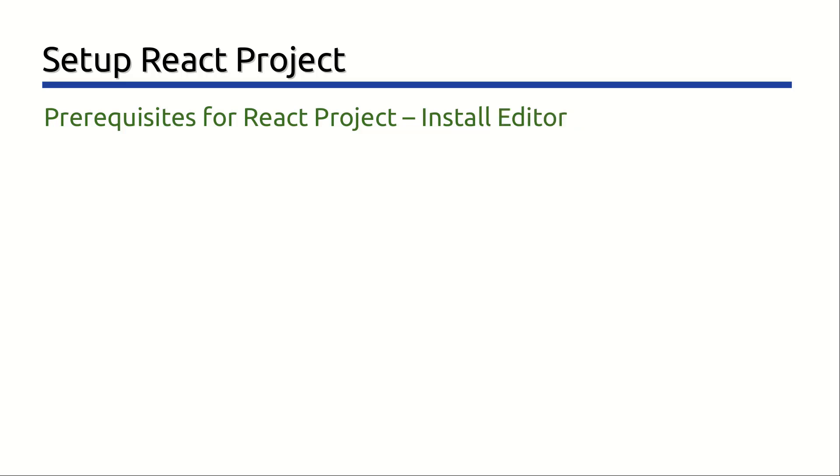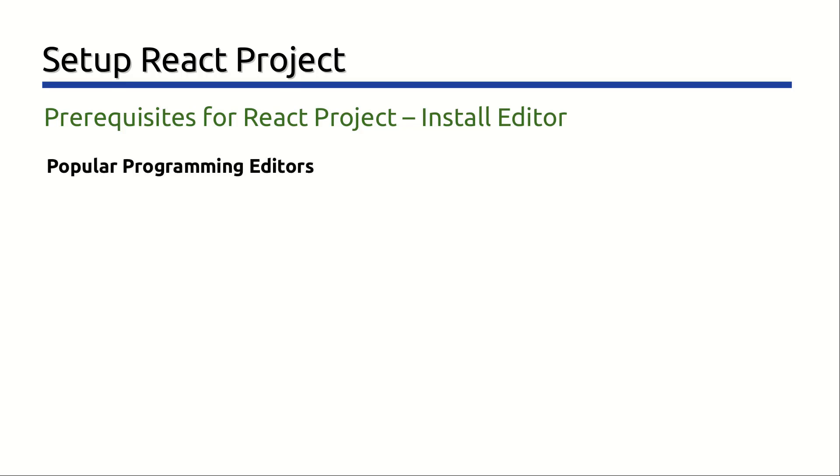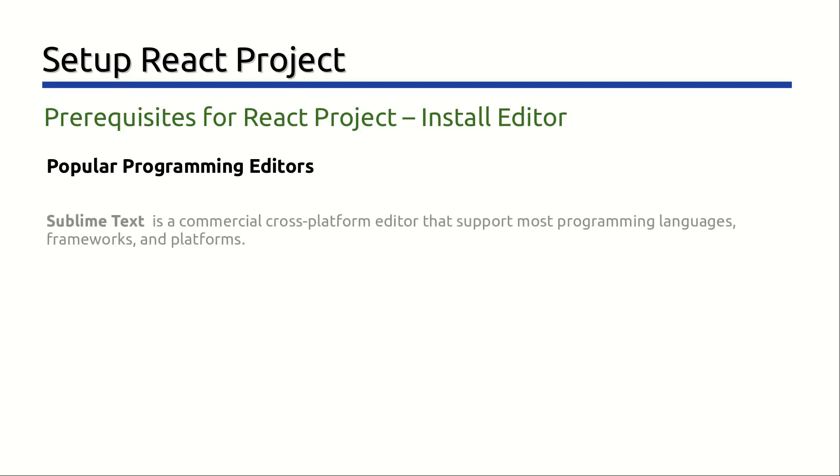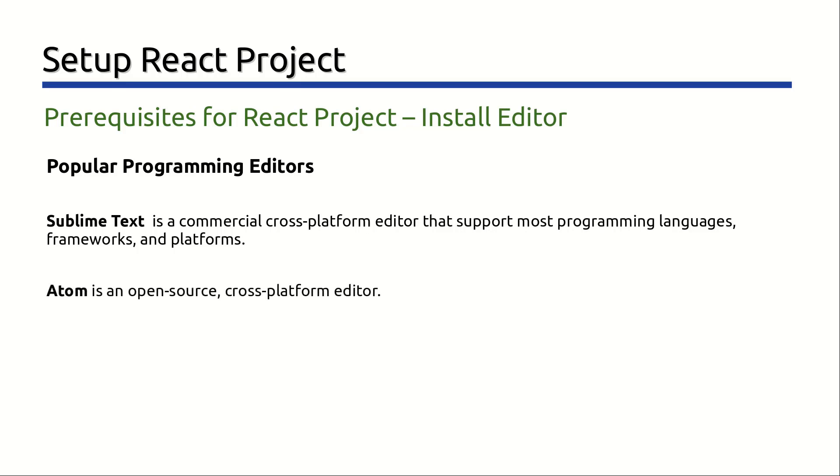Install an appropriate code editor or IDE, short for integrated development environment. React development can be done with any programmer's editor. And there are many editors available like Sublime Text, Atom, Brackets, etc.